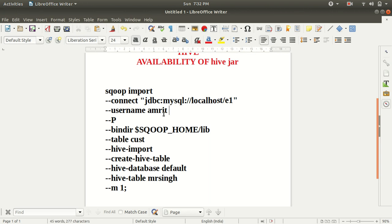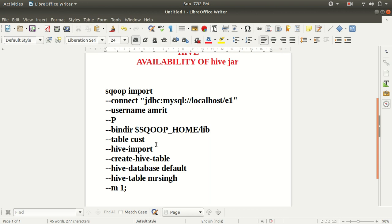Then username is amrit, p stands for password, bindir directory where Sqoop or the system can find all the lib files, like jar files. I need to give the location. Then I want to import data of the table cust. This is one table cust which is available under the database e1.